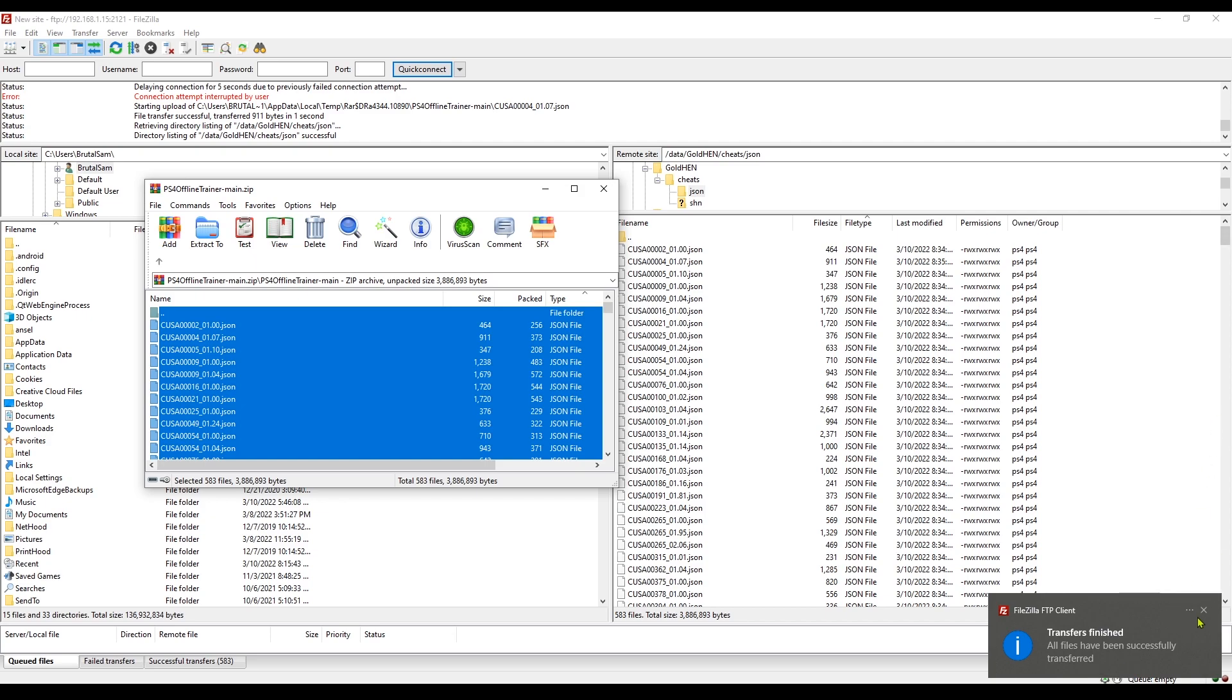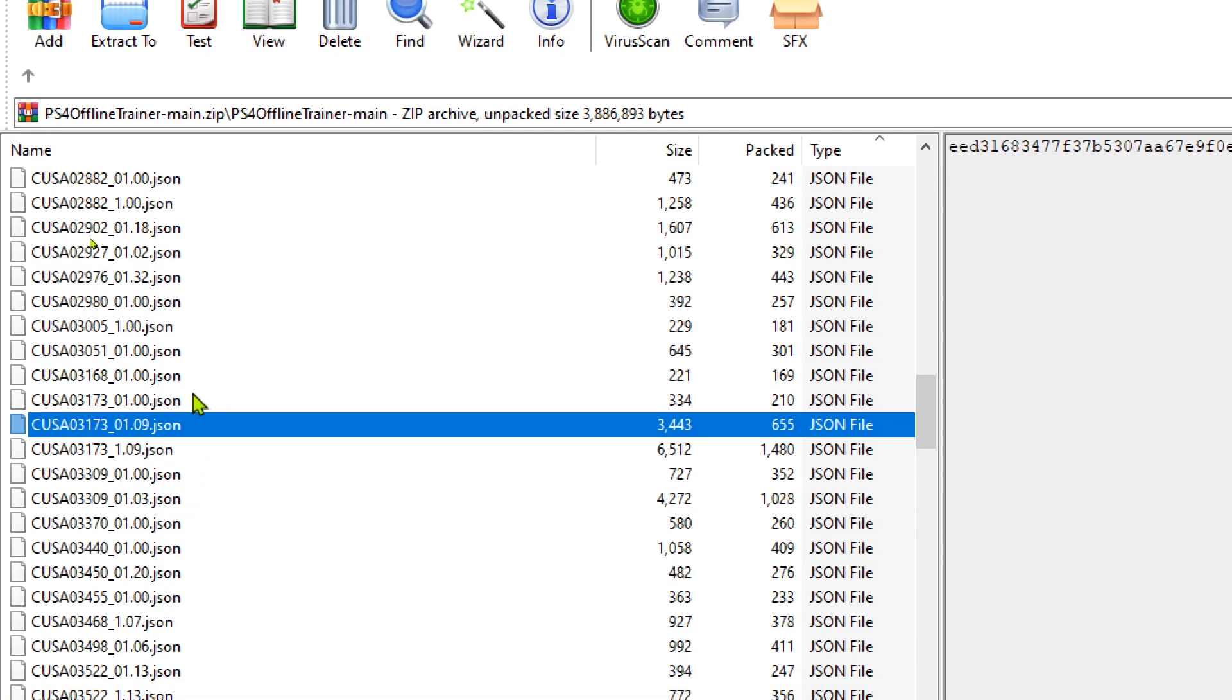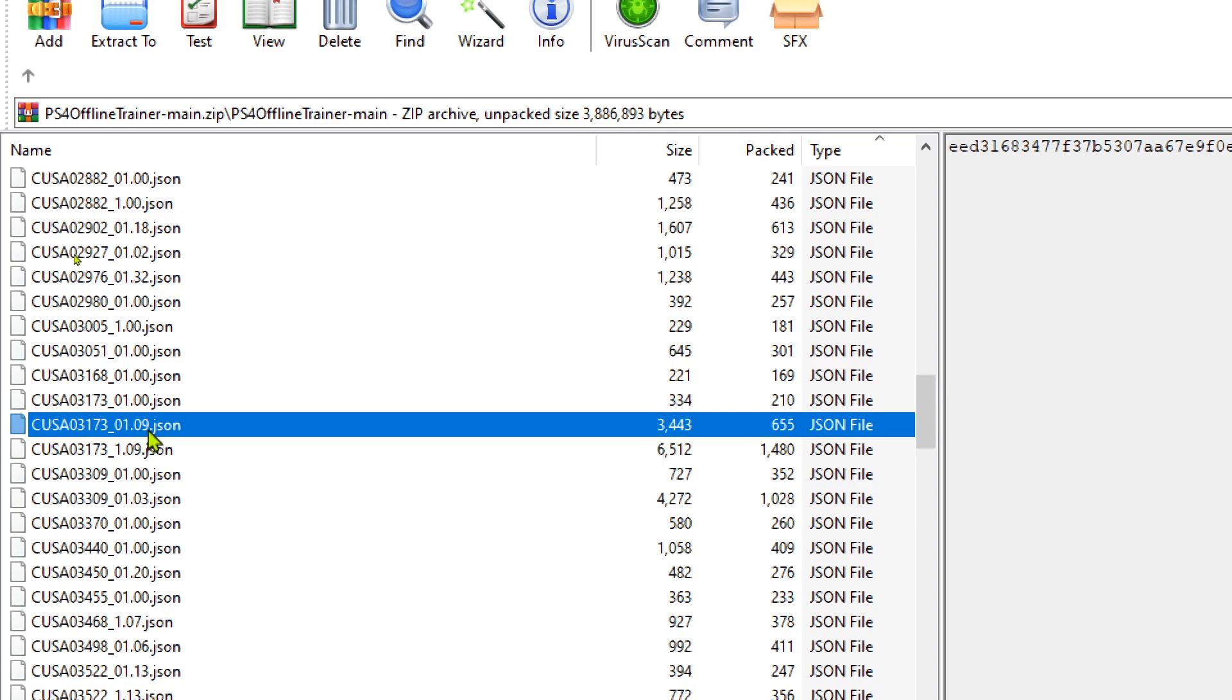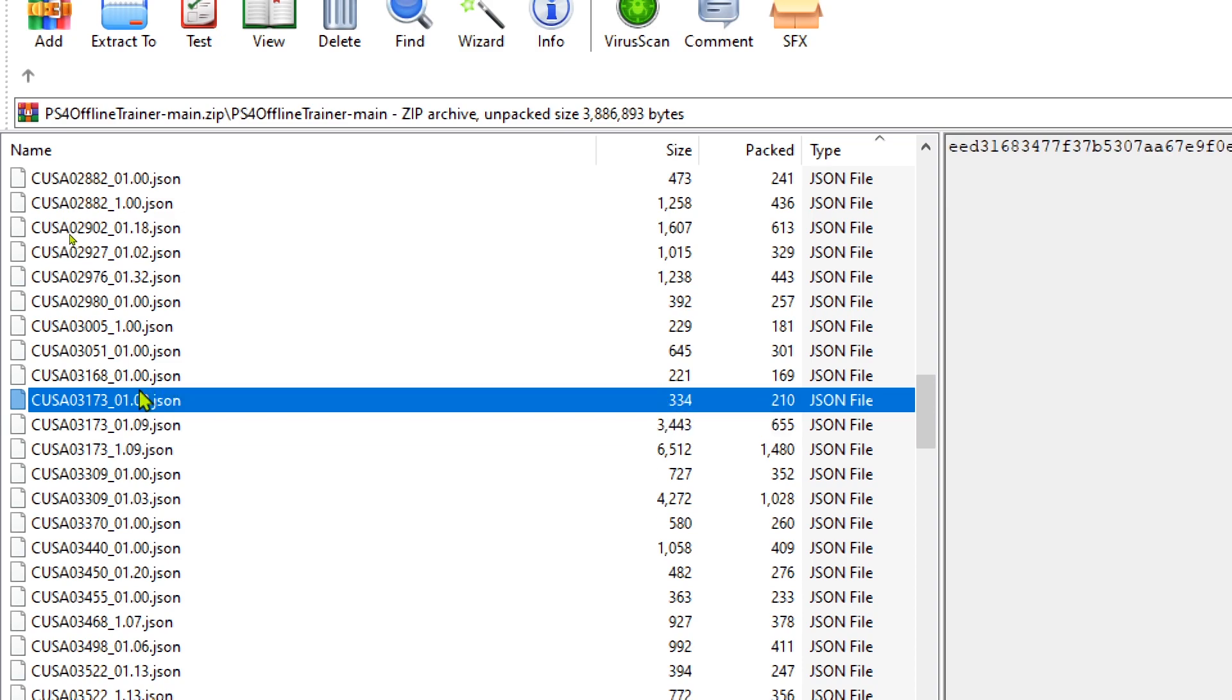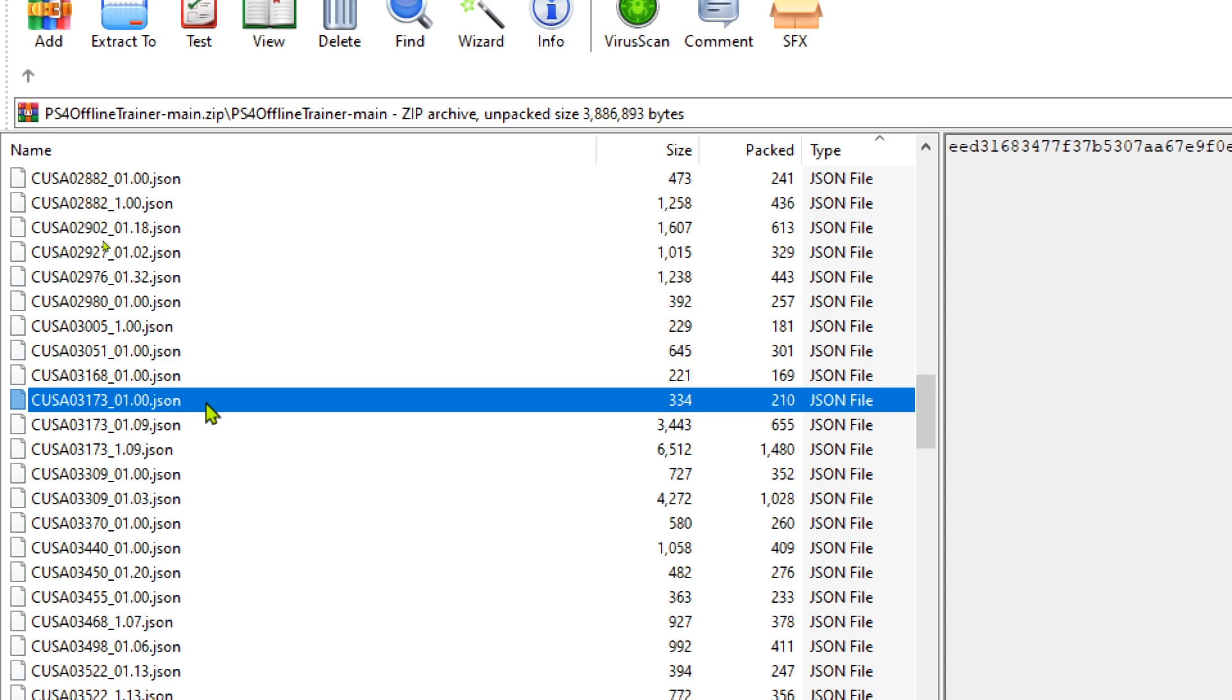Alright, all files have been sent. But before we test this, I should mention that the cheat version should be the same as your game's version. For example, if you have Bloodborne version 1.00, you have to download the cheat 1.00. If you have 1.09, you have to download the cheat 1.09. Because if you download a different version than your game, it's not going to be recognized by the cheat menu and it's going to tell you there are no cheats for this game.